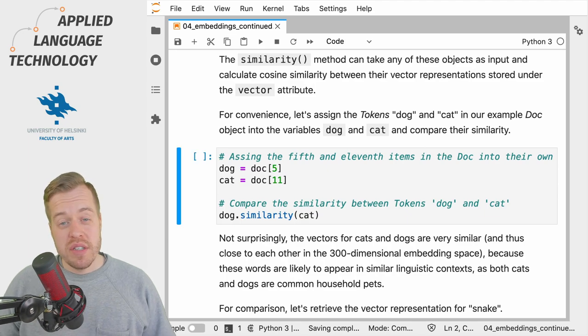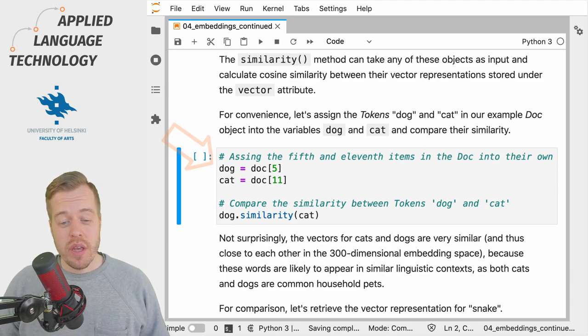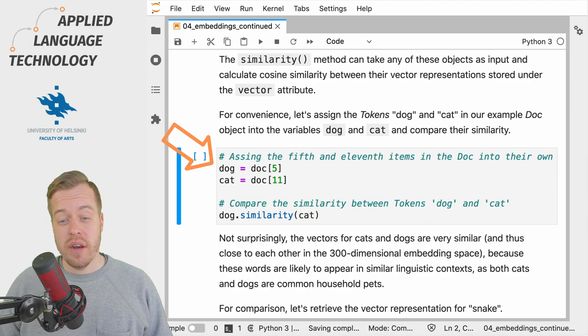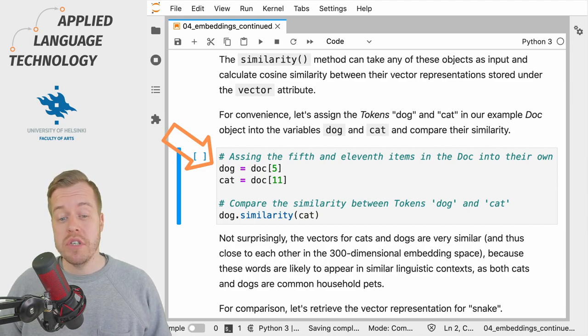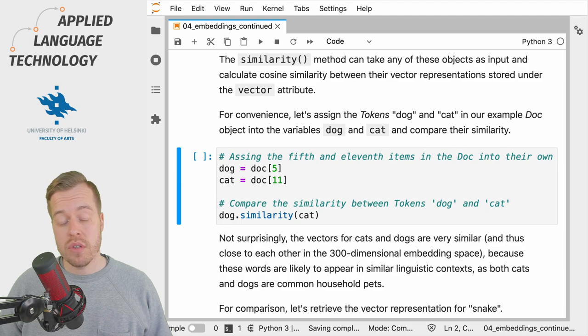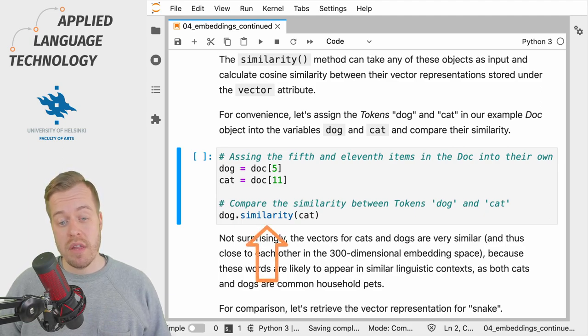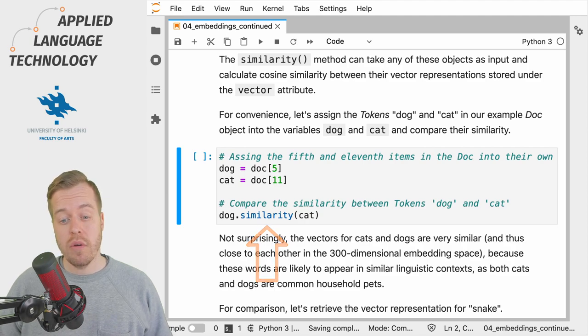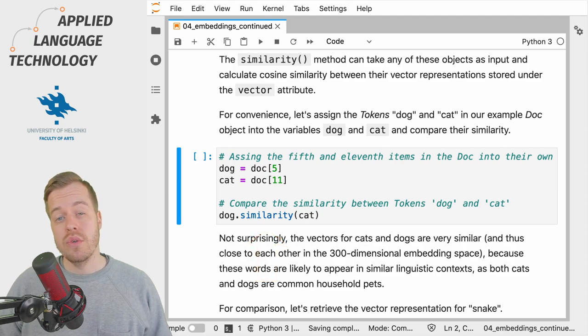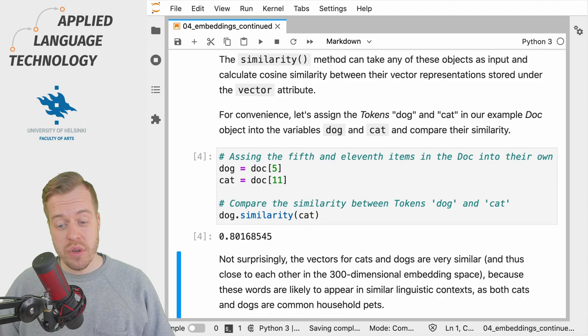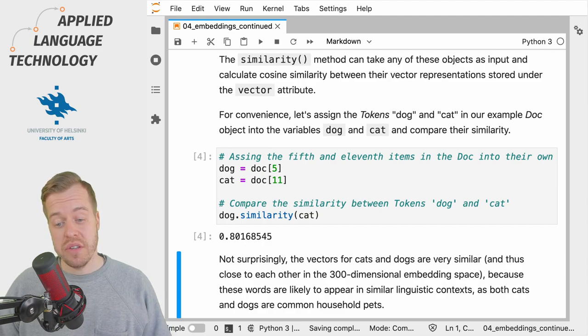To exemplify, we can get the tokens dog and cat from the doc object and assign them under their own variables and then use the similarity method available for the token object to calculate their cosine similarity.